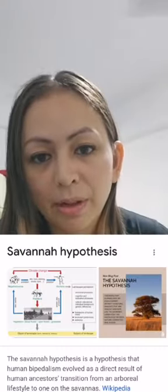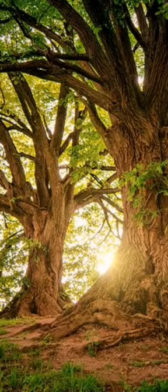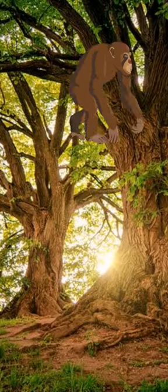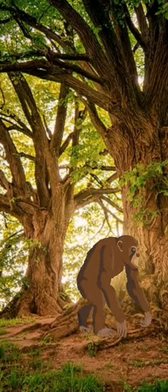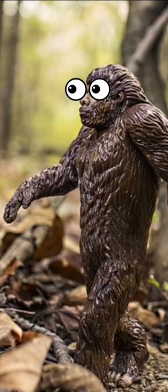According to savannah theory, we used to live in the trees, but then we had to climb down out of the trees to find food, and we started standing on two legs so we could keep an eye out for predators.